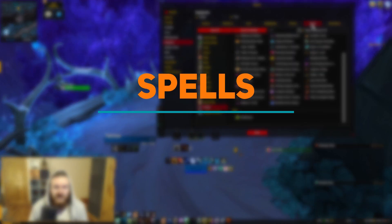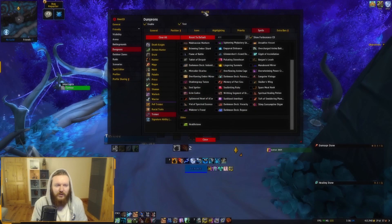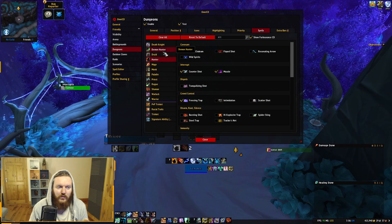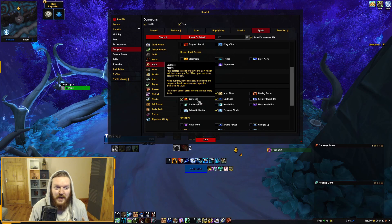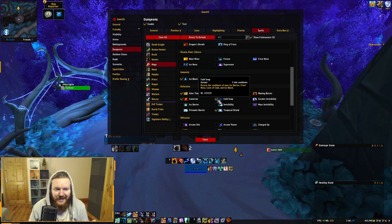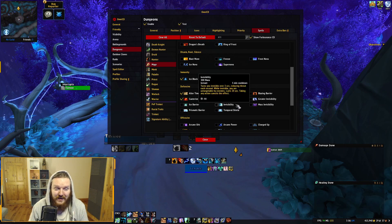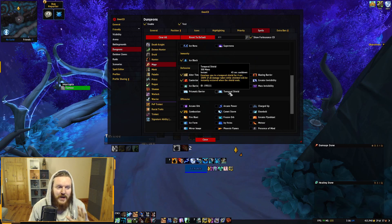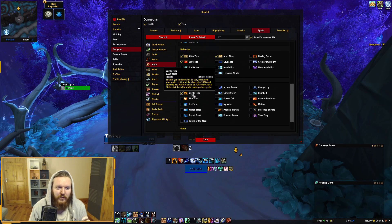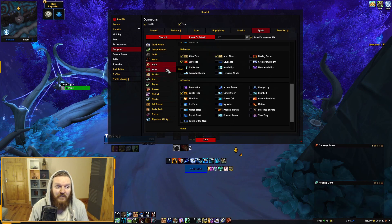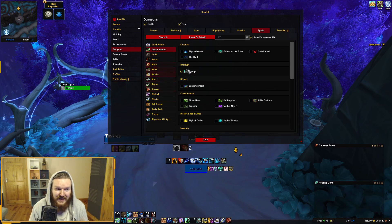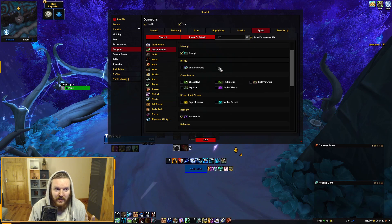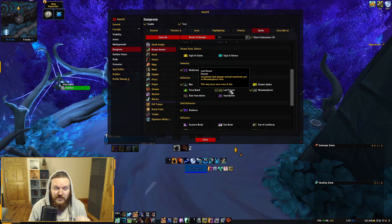The Spells section is the biggest one you'll tinker with. Go through all the classes and decide what to track. For Mage, I track Ice Block, Alter Time (defensive), Cauterize, and offensively, Combustion — important for knowing when the mage will use it. For Demon Hunters, you can track interrupts, immunities, and defensives. Blur and Last Resort are really important — Last Resort is the cheat death mechanic that transforms the DH to Metamorphosis form when they would take fatal damage.